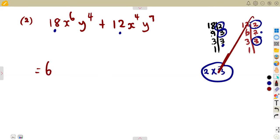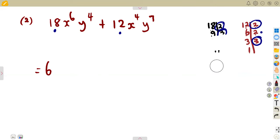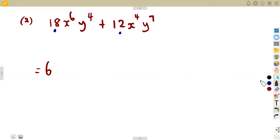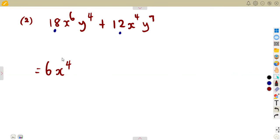If you know the HCF by inspection there is no need for prime factorization, but use it if you're unsure. For the variables: we have x⁶ and x⁴ — factor out x⁴, the smallest exponent. We also have y⁴ and y⁷ — factor out y⁴, the smallest exponent. So the highest common factor for number two is 6x⁴y⁴.